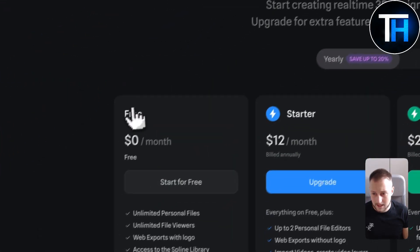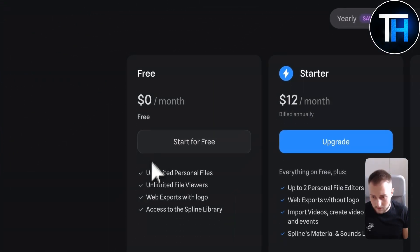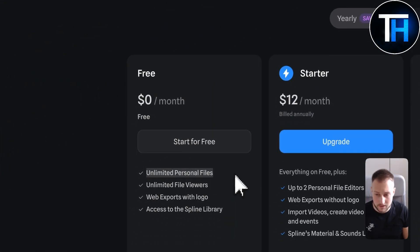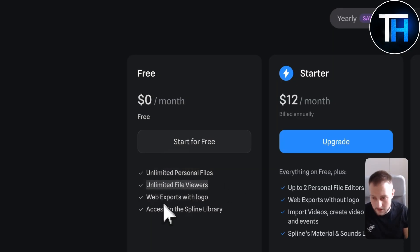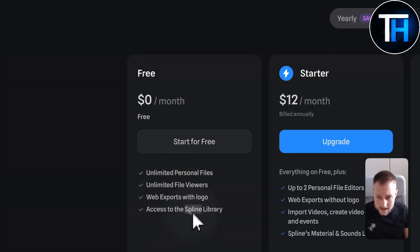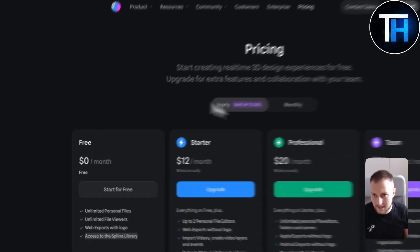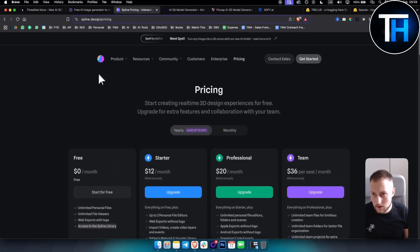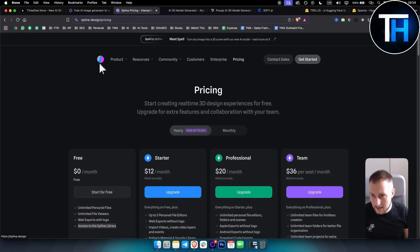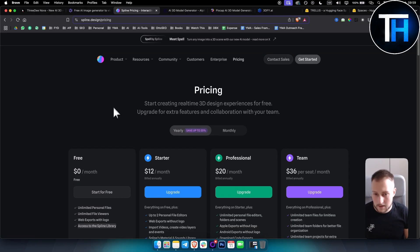In terms of the pricing it's zero dollars a month for unlimited personal files, unlimited file viewers and web exports with logo and access to the Spline library. This is by far the best text to 3D generator out there. If you're looking for a free one, this one is a good one.